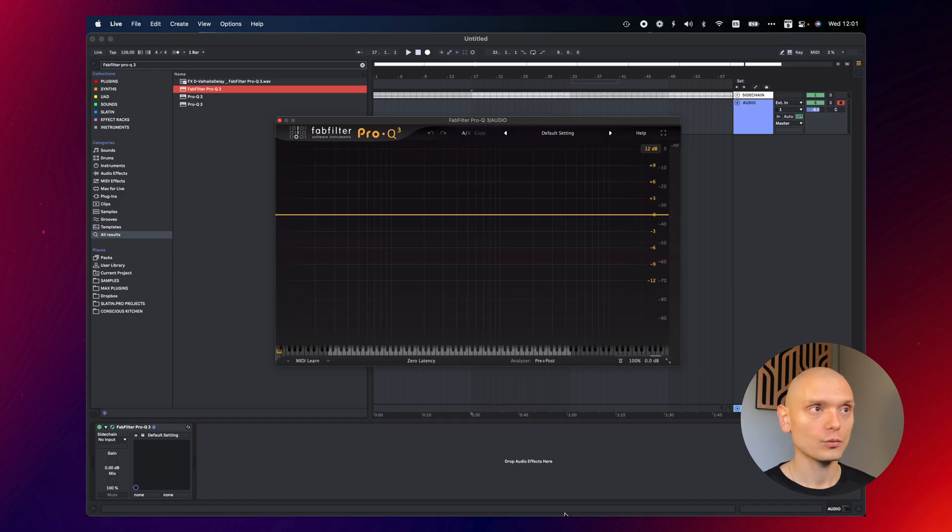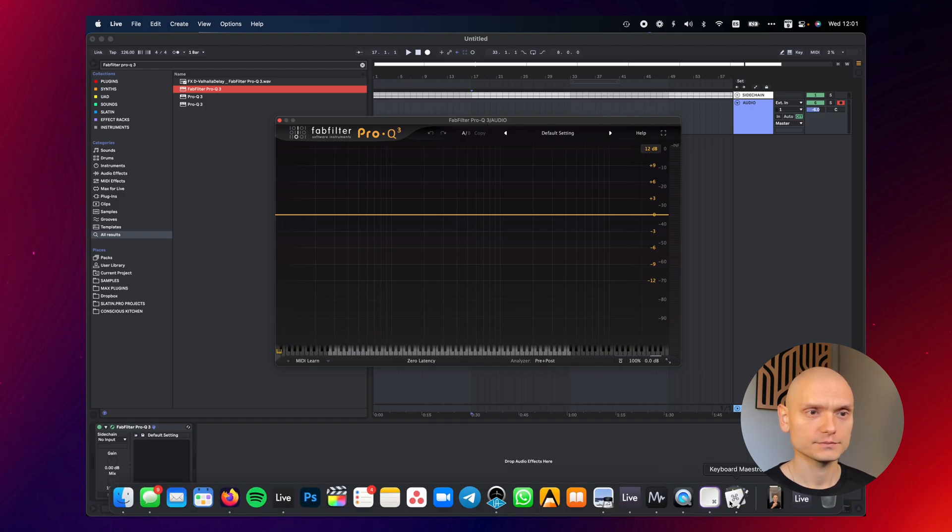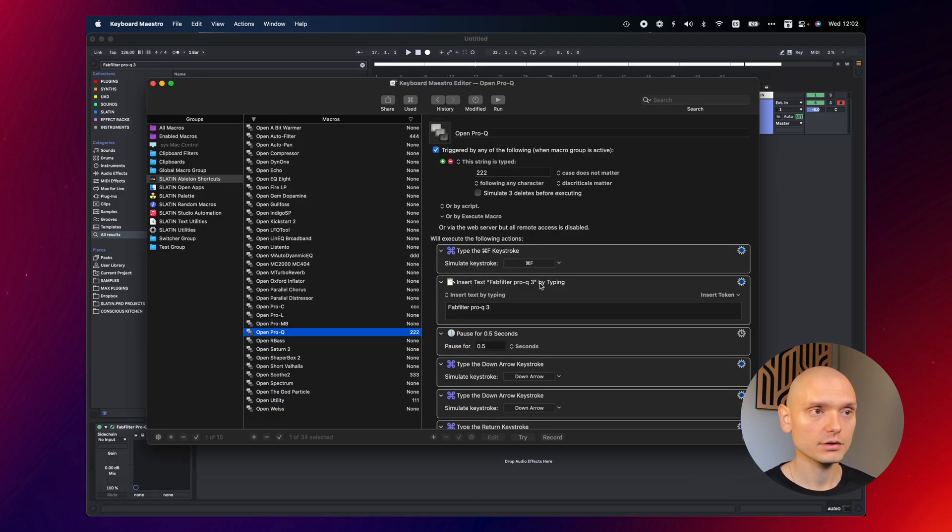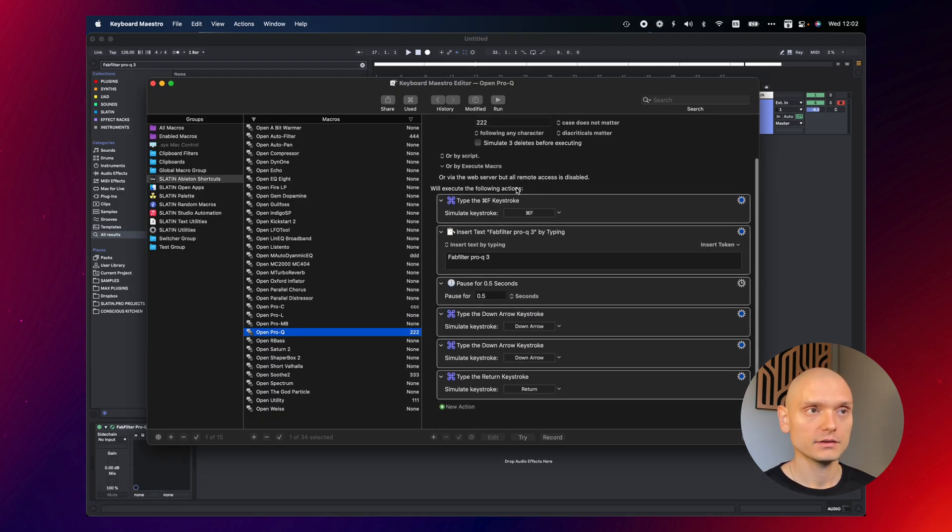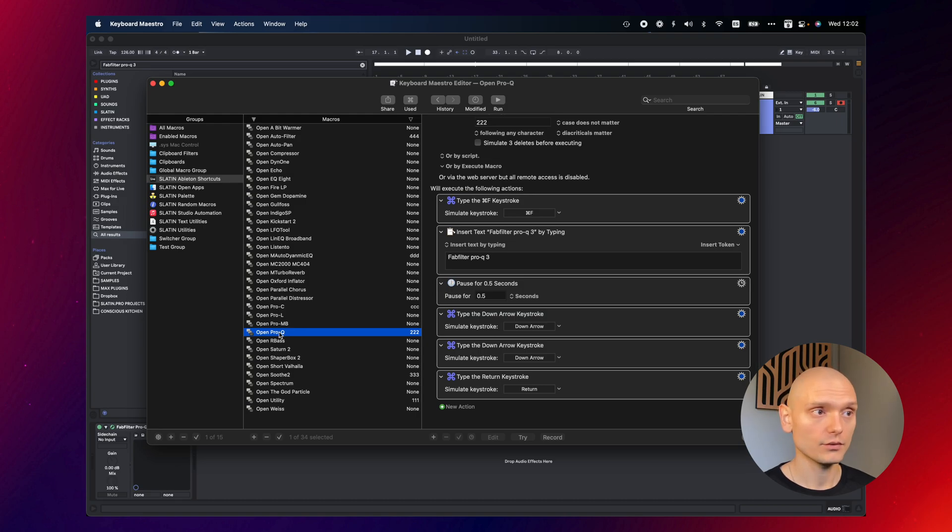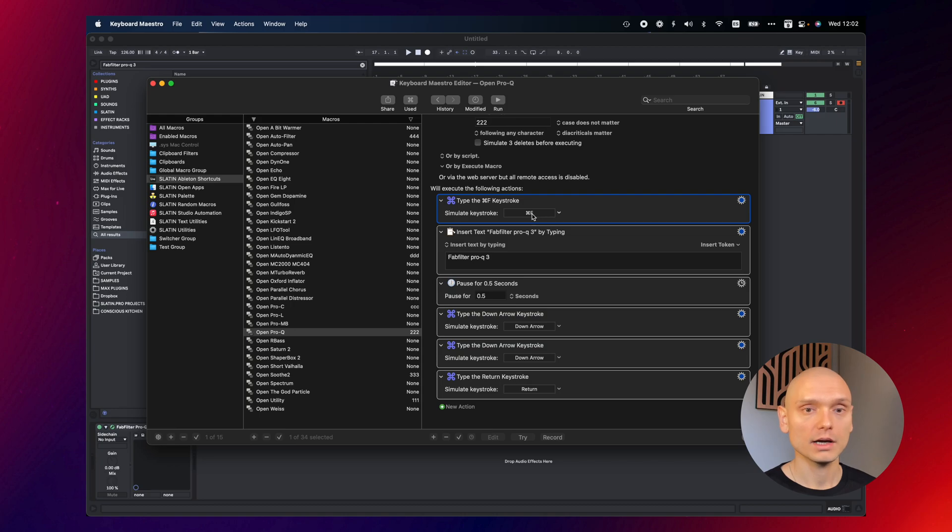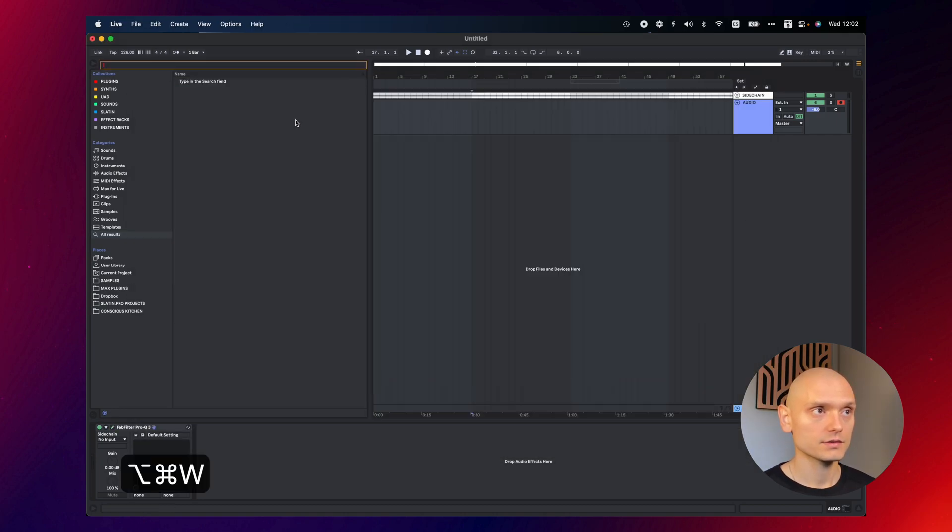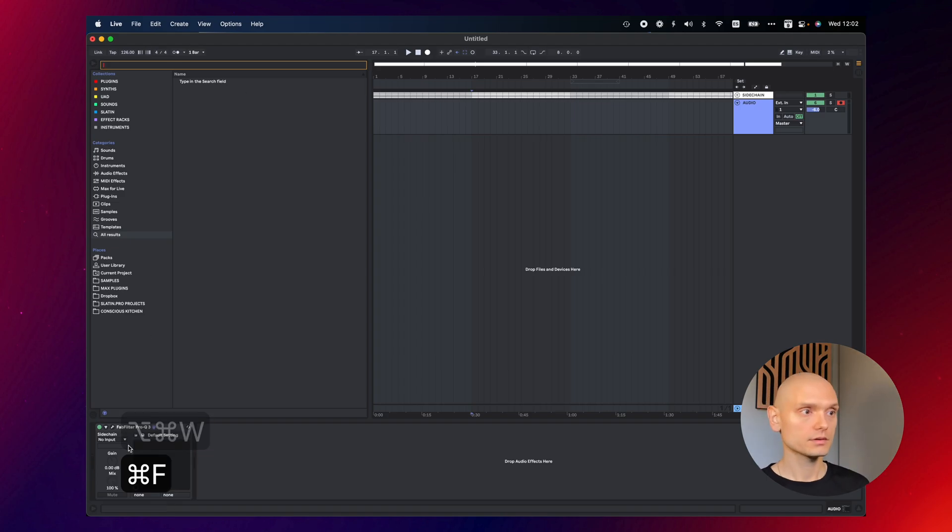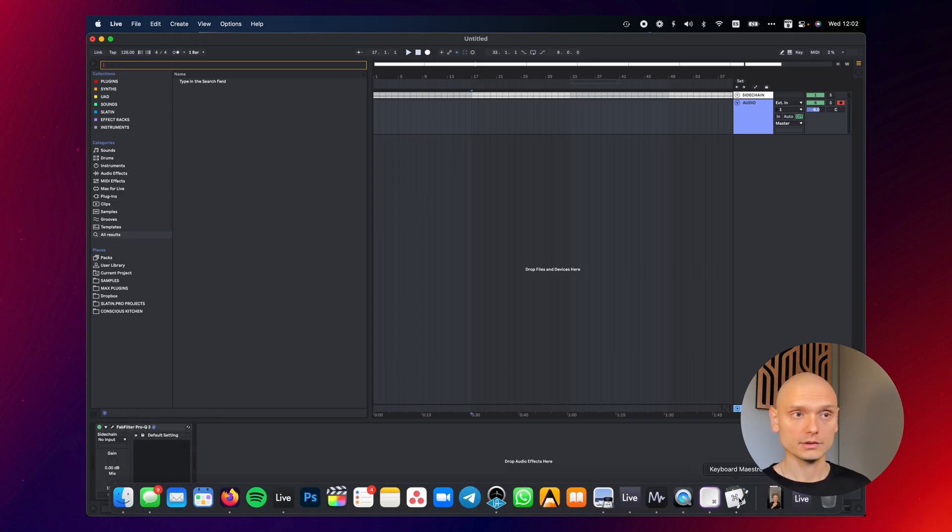And why that happens? Basically, because I specified these following actions for this macro. I said simulate keystroke command F. What that does is opens, see, it opens the search tab in Ableton.